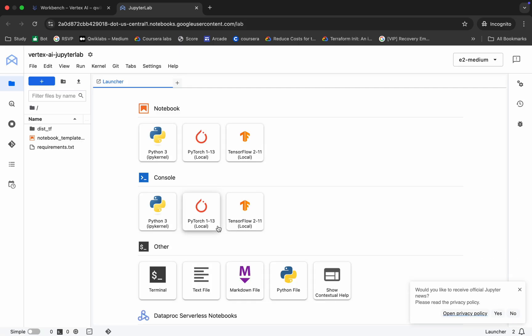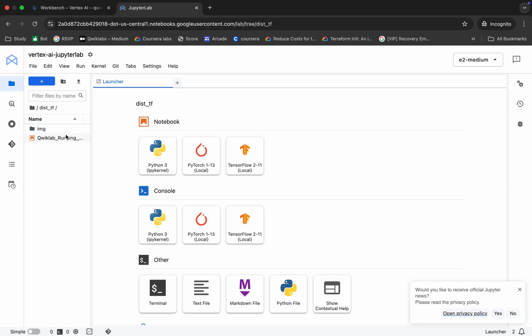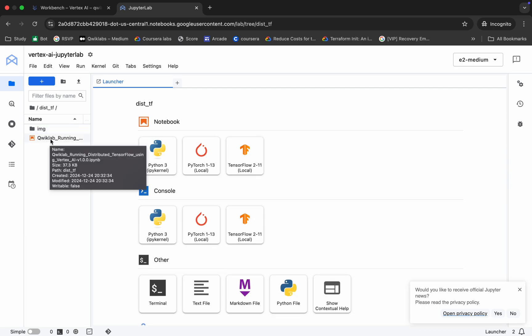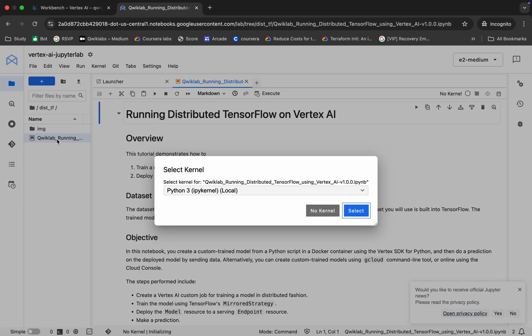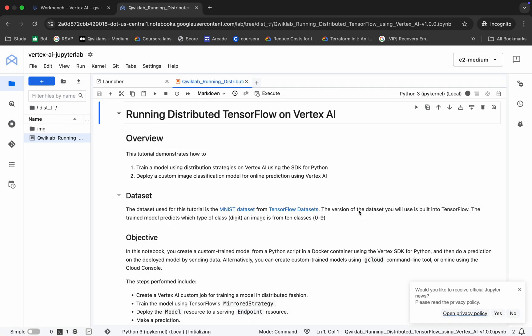It's finally done. Now click on this folder like this. Here you can see this file name, so just double click over here. Now this file is open. If it asks, just choose a kernel as Python 3. Click over here, it's done.